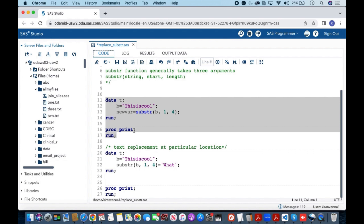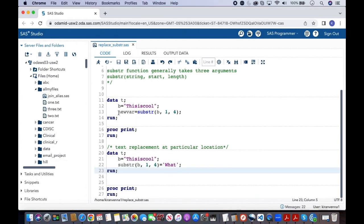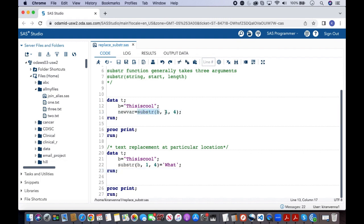Now I'm showing the same data step in here but with little changes. Now instead of putting the substr function on the right hand side, what I'm doing is I'm putting that on the left hand side of an assignment statement.